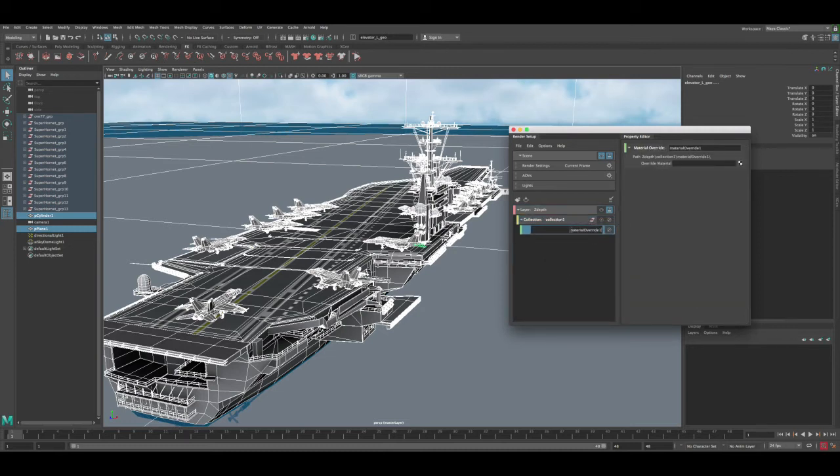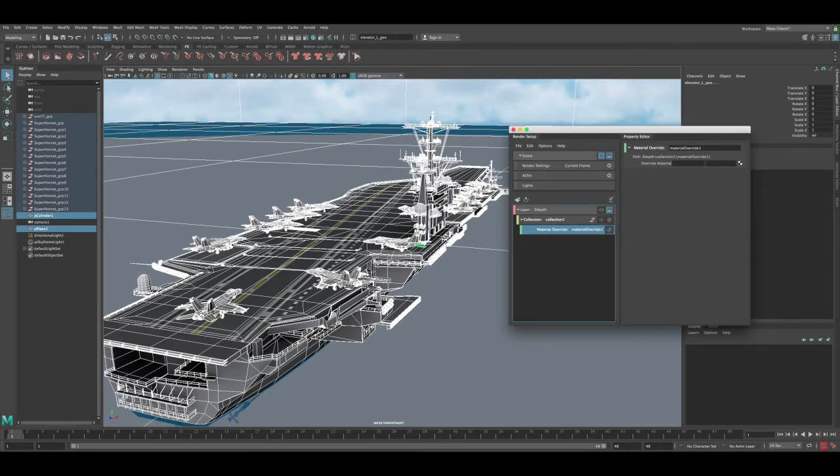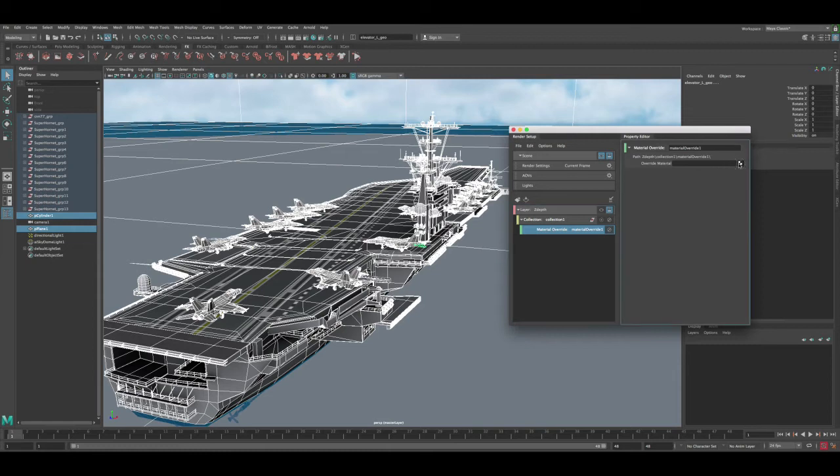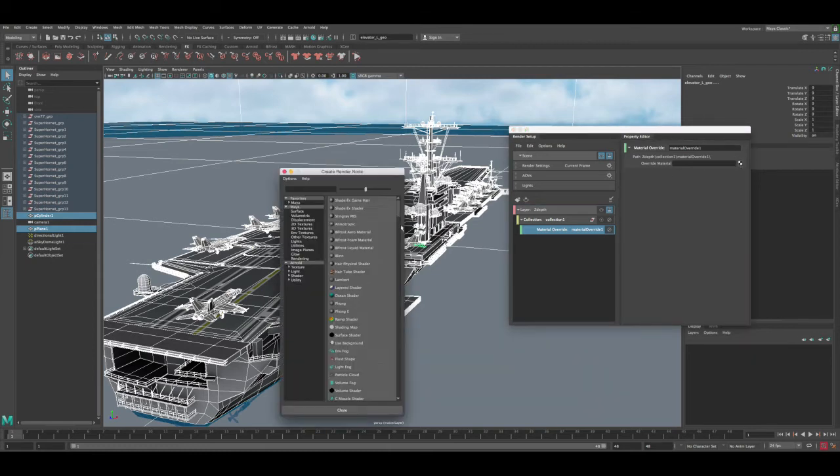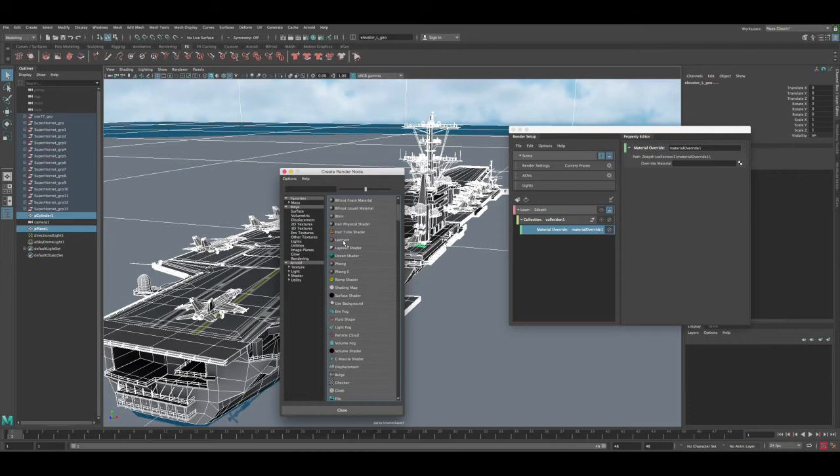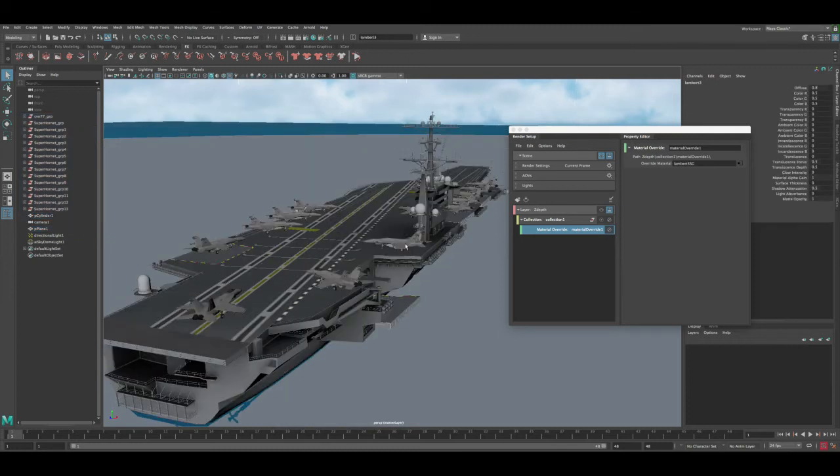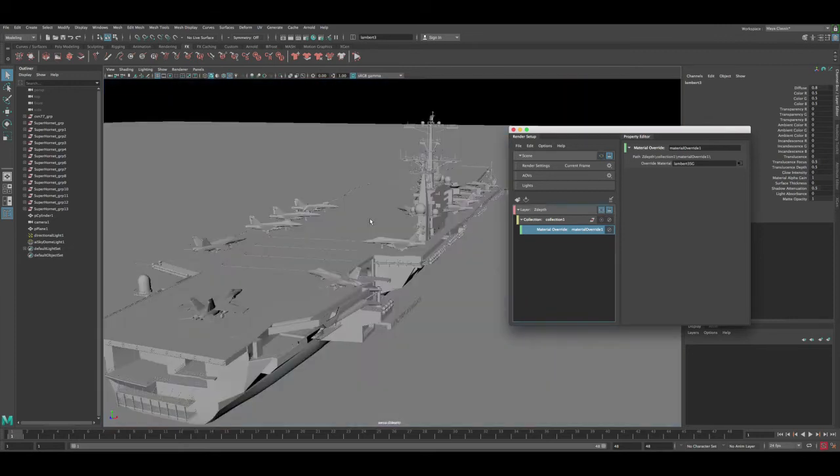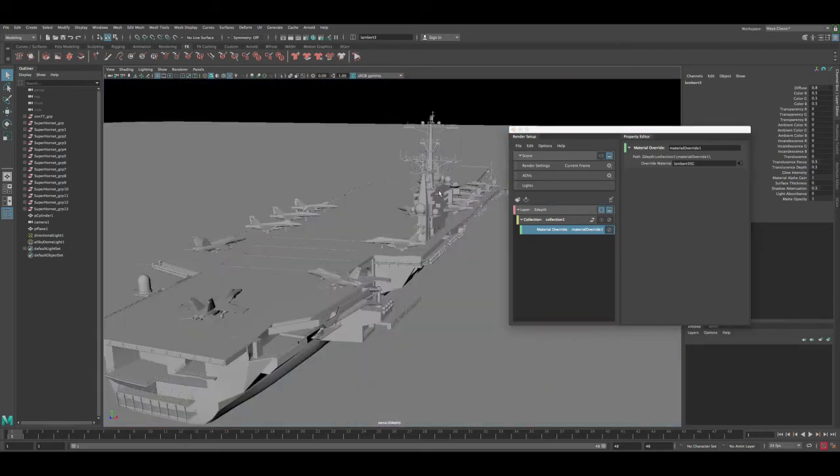Click on that one, you can name it whatever you want. I'm gonna leave it as default for now. And then here in the override, let's click on this one and then let's select Lambert for this material. Since we're gonna be using Maya software, Lambert will work just fine. Let's highlight that layer again.